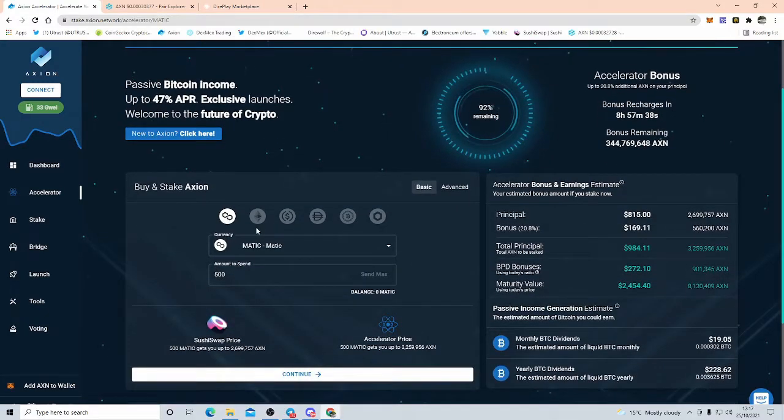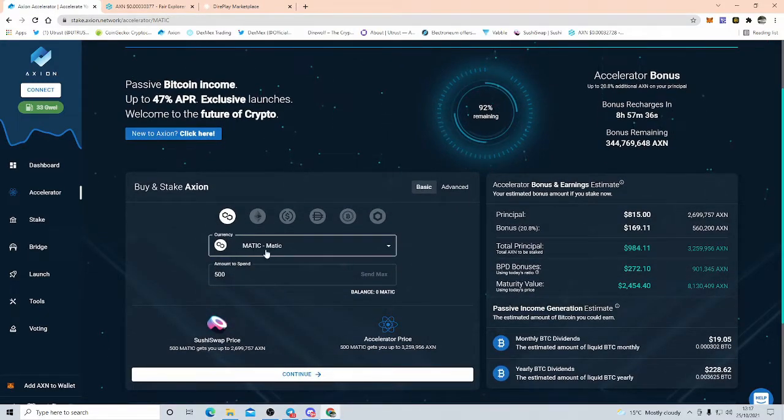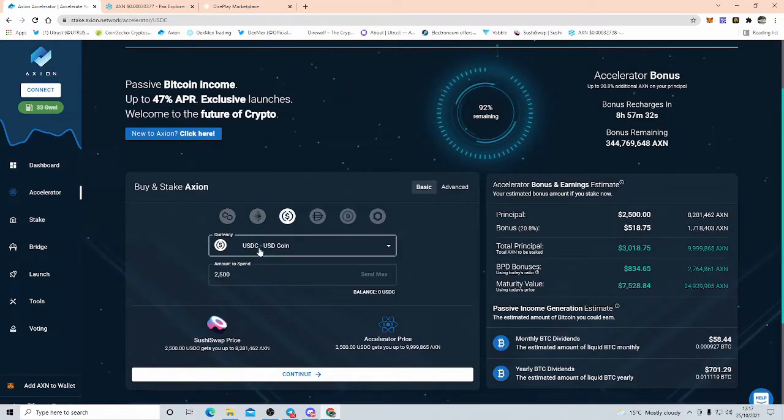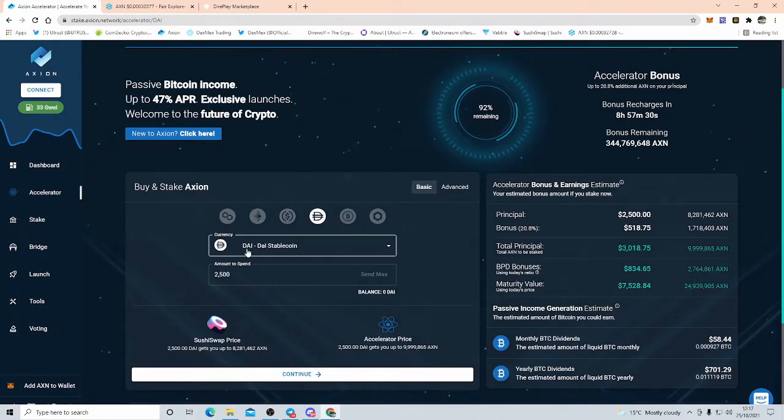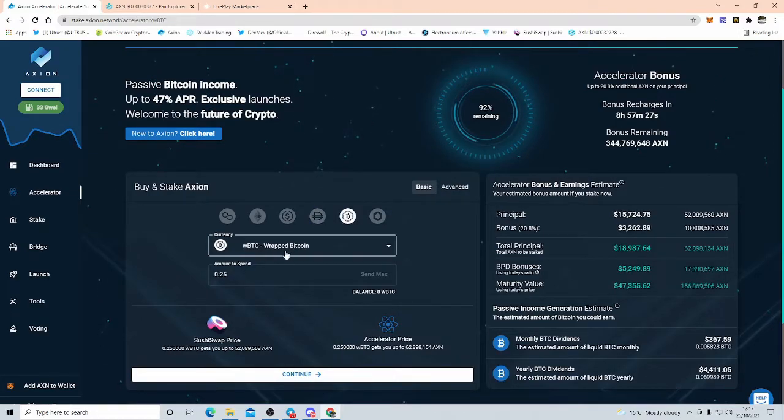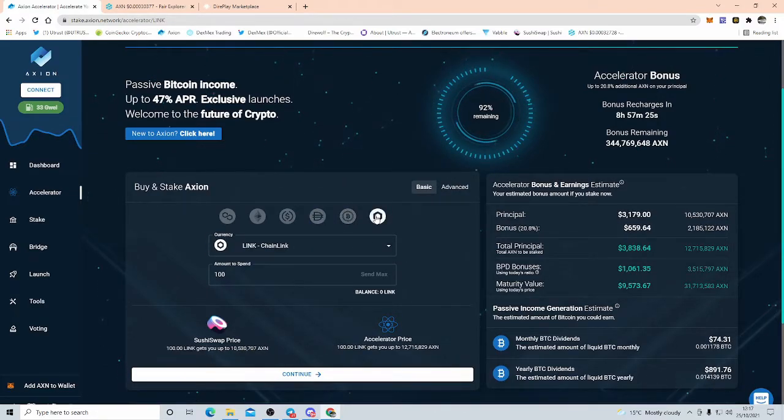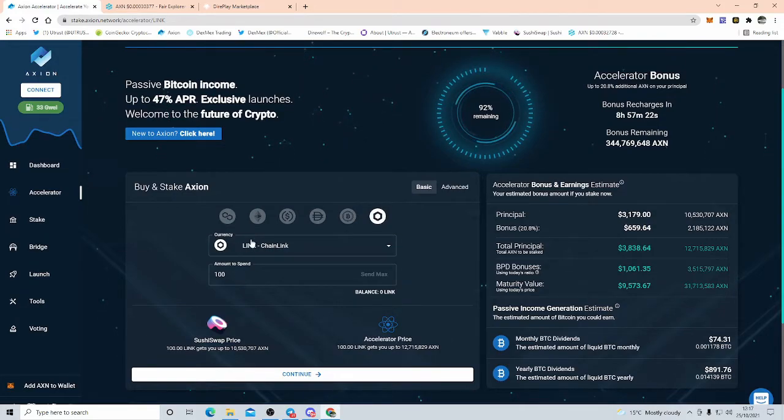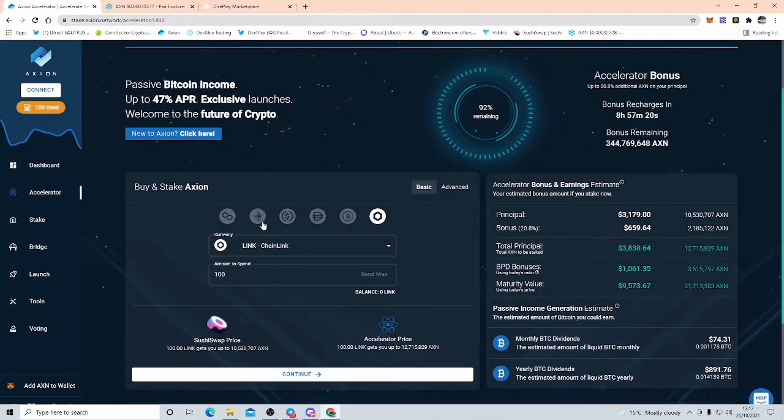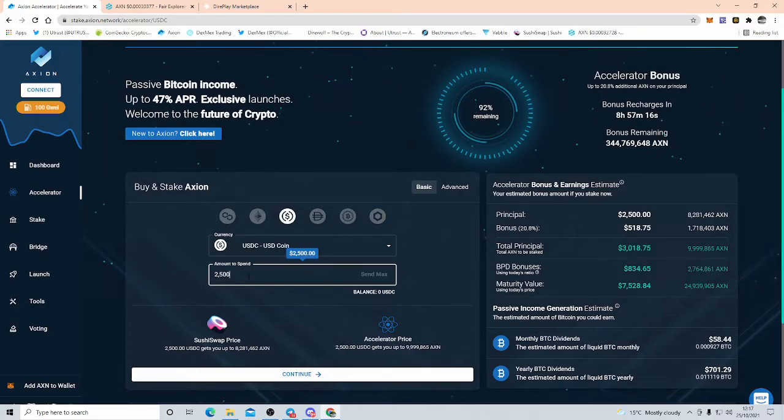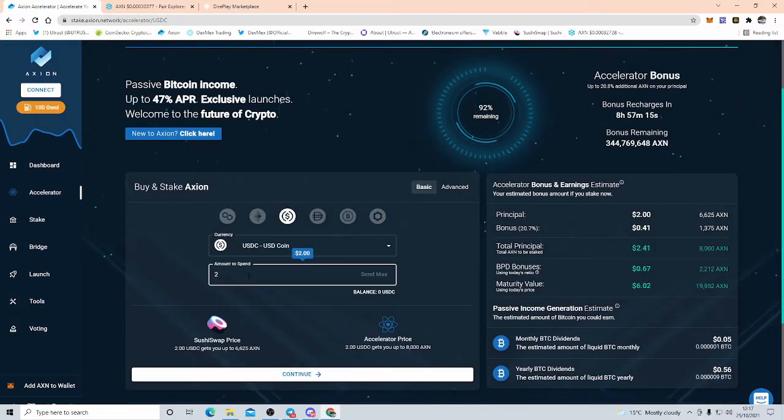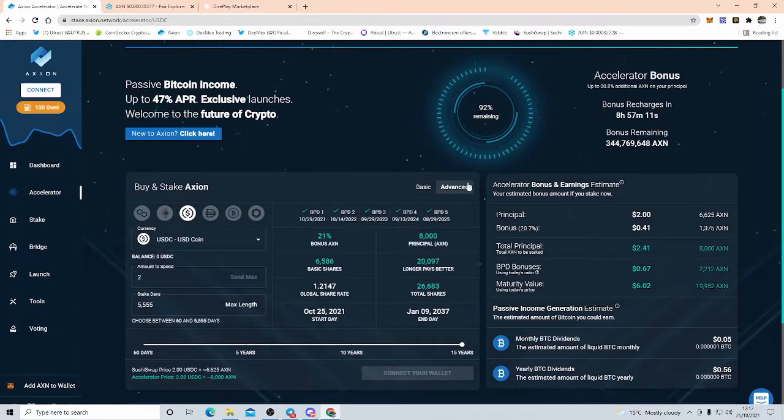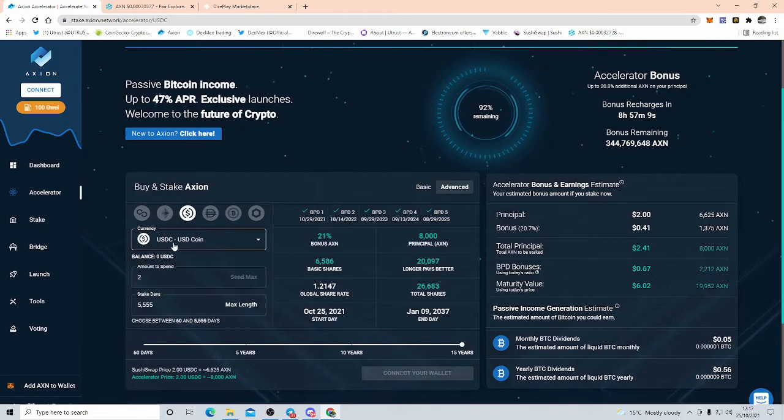At this moment in time, you can use Matic, Wrapped Ethereum, USDC, DAI stablecoin, Wrapped Bitcoin, and Chainlink. Any one of these you can use. For simple terms, let's go straight to Advanced. I like playing with the Advanced bit because you can tweak everything in here.